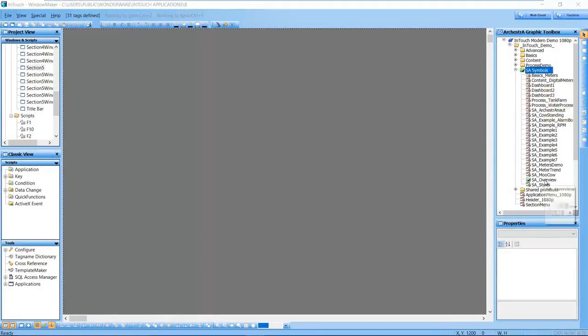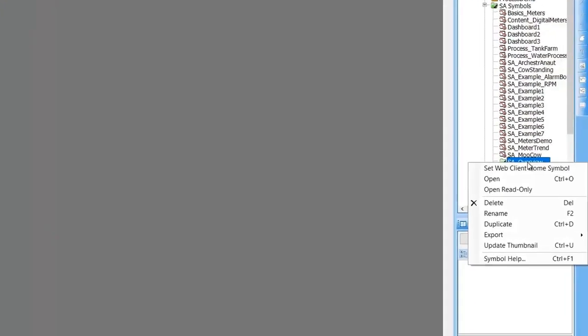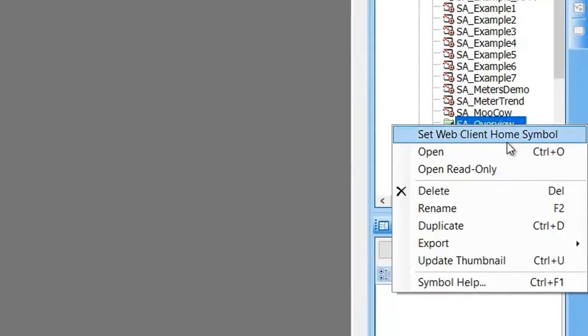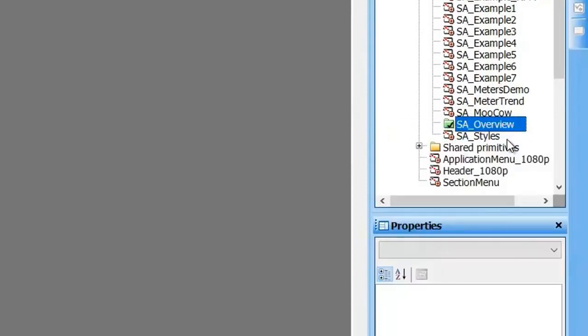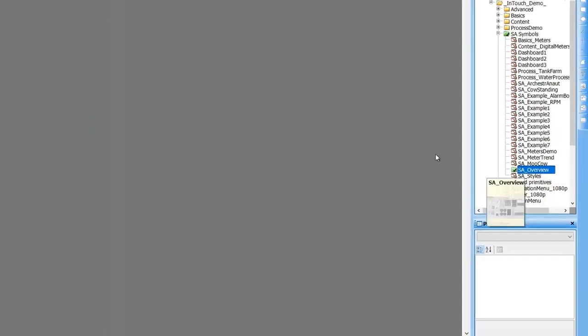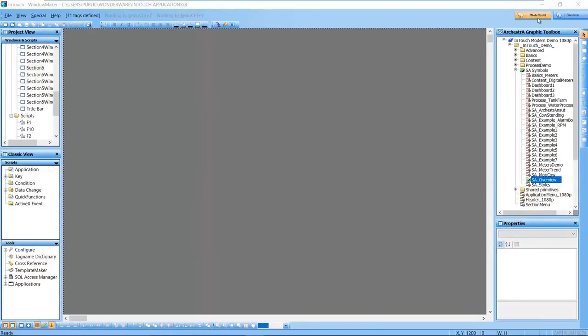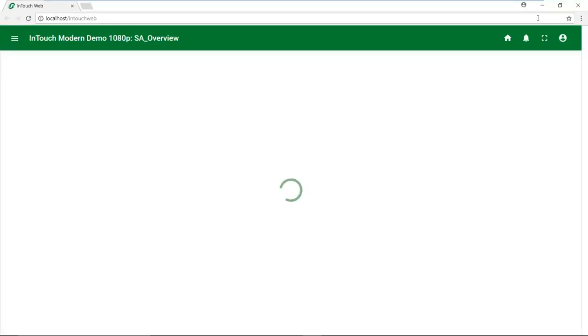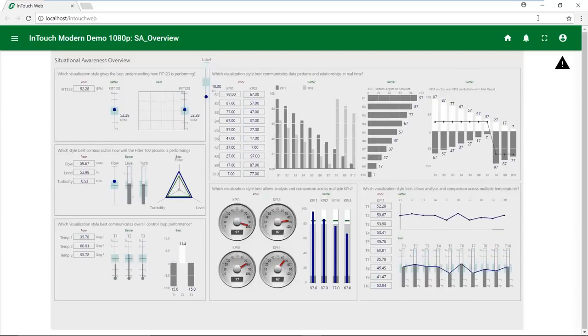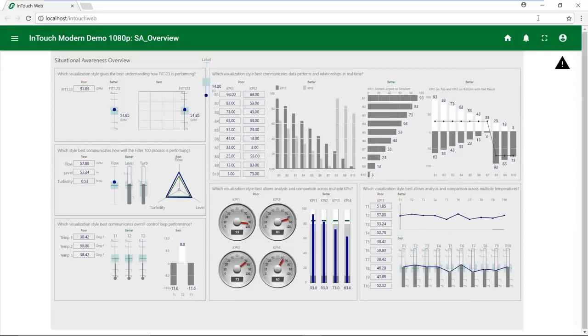New to the web client configuration in WindowMaker is the ability to select a home symbol. You can select a specific symbol within the hierarchy of the web client root folder. When you go to Runtime, this symbol will be automatically selected in the navigation and displayed when you first open the web client.